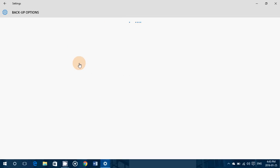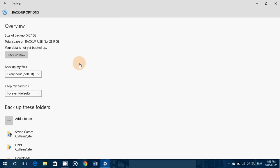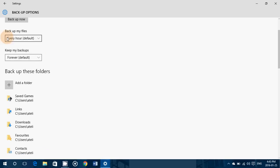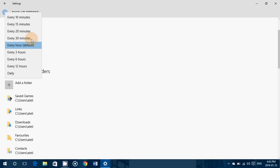More options are available — these are for what type of backup you want to do. It shows the size of the backup for all the folders you selected — mine is 5 gigabytes — and total space on the backup drive. You have the backup frequency option: every hour is the default, but you can choose anywhere from 10 minutes to daily depending on how often you work on these files.